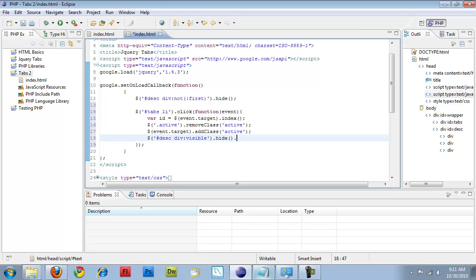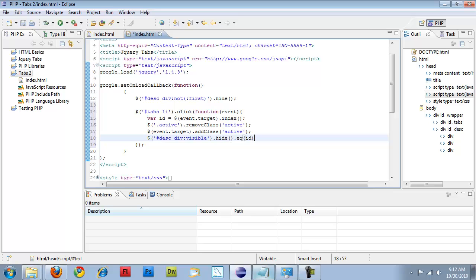And then EQ, which is you're just getting the object at a particular point in the array. So EQ, you're getting the first object. If you put in zero, you're getting the first object in that array. One, you're getting the second. Three. So it works just like an array would.